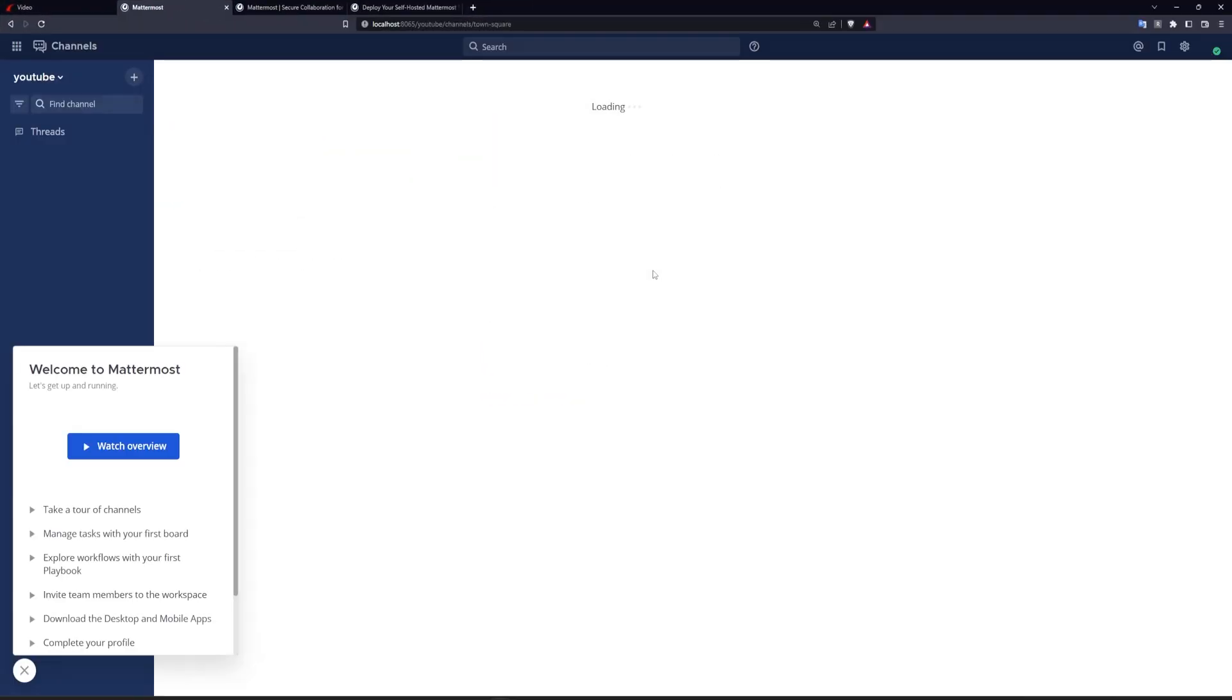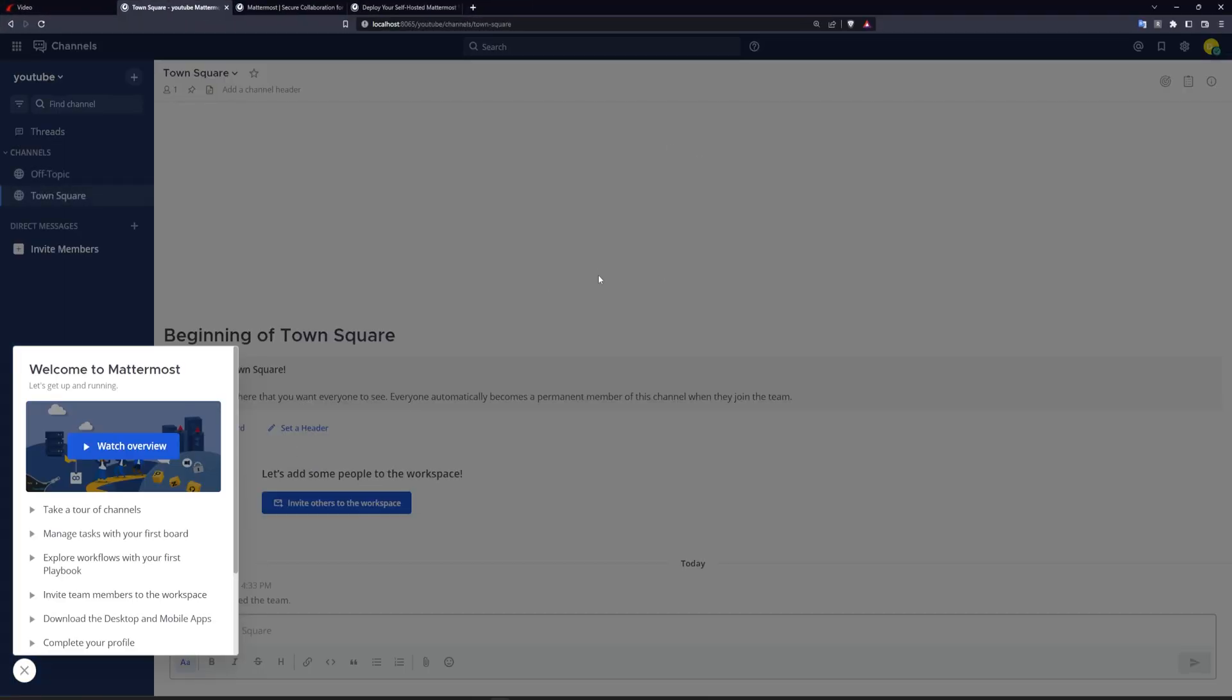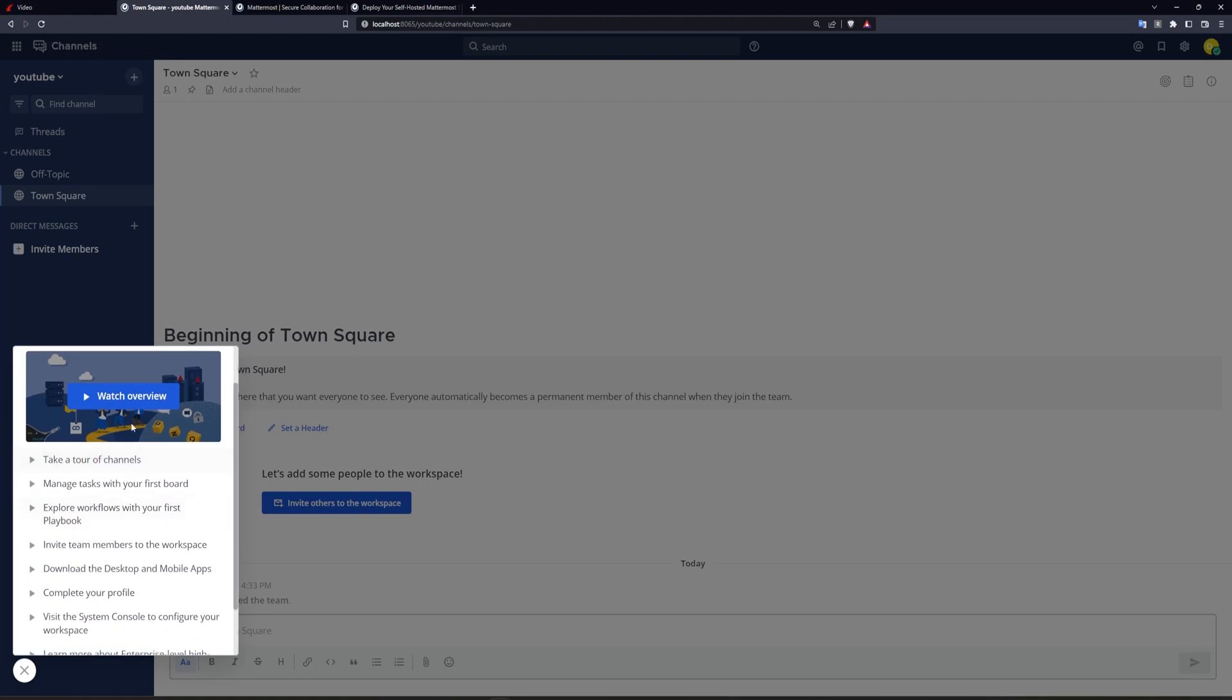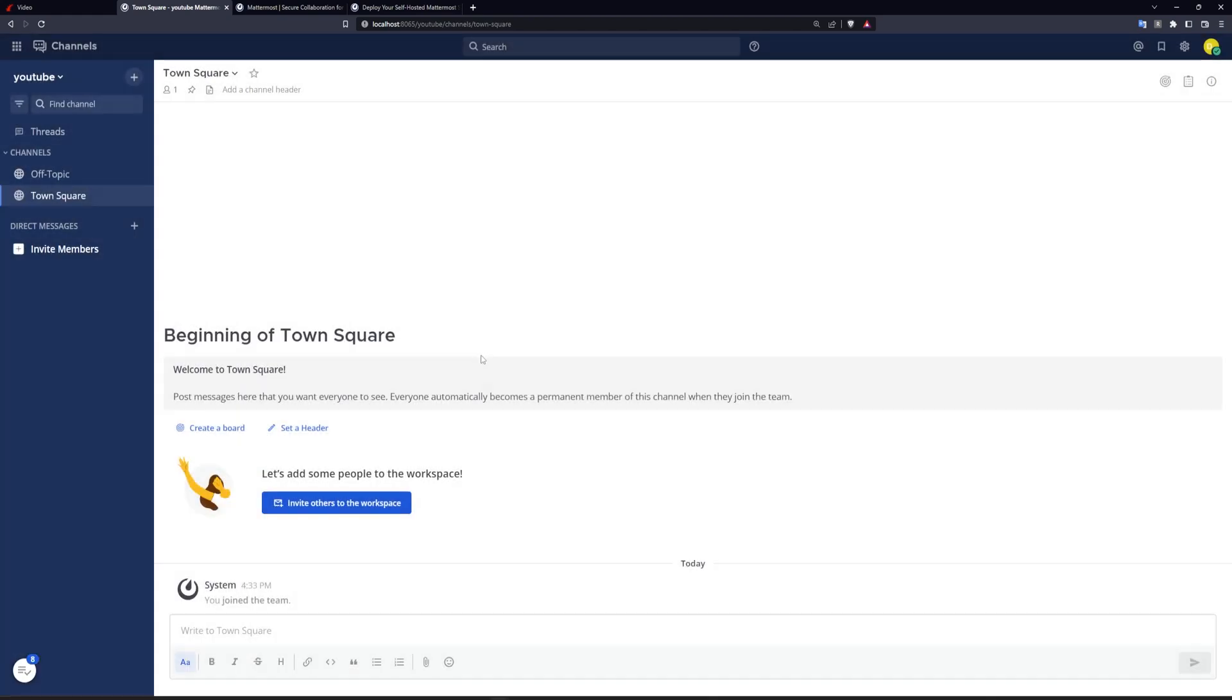But okay, we're going to hit finish. And that gives us a Mattermost server set up for us. So now we get this little welcome thing, takes us to a bunch of different things. But if you've used Slack before, this all seems pretty familiar. But there's some cool features here that I didn't even know existed.